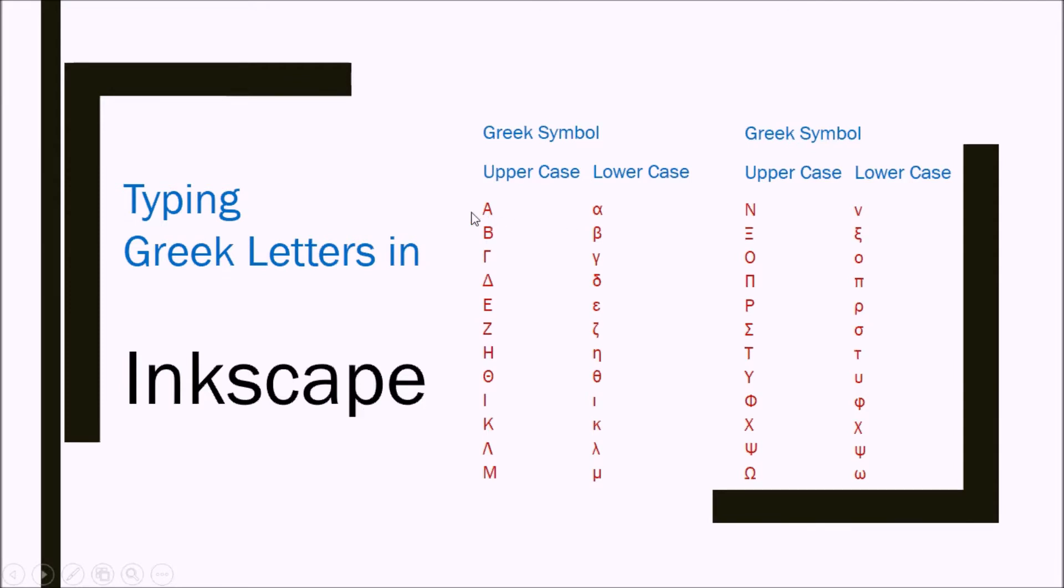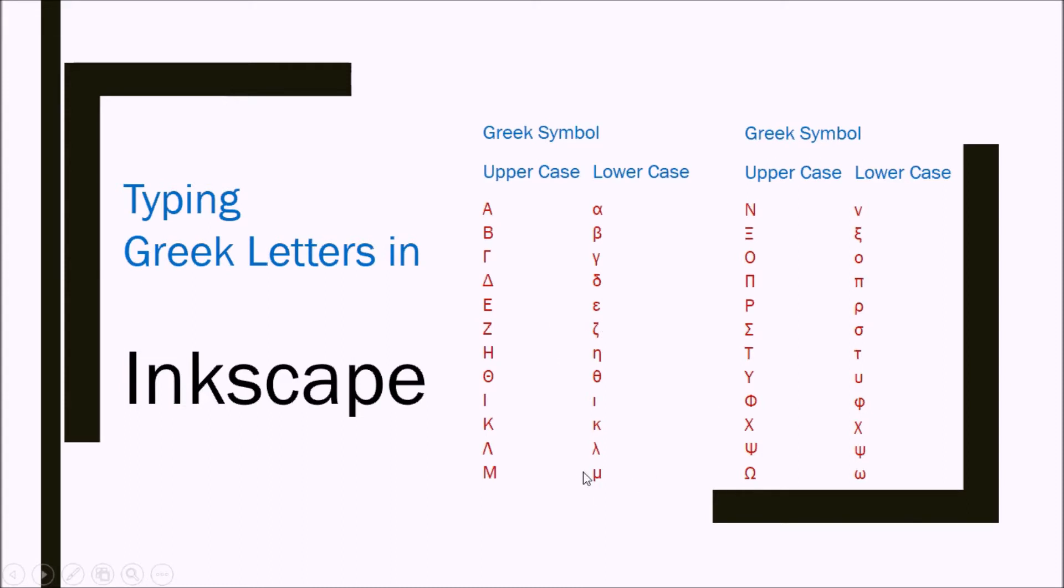If you are in science or engineering, at some point you will be using one form of Greek letter or the other. For instance, alpha, beta, gamma, delta, eta, and mu, etc.